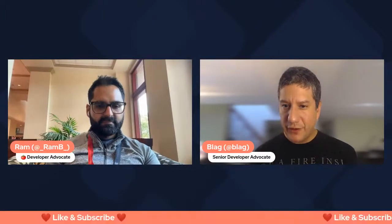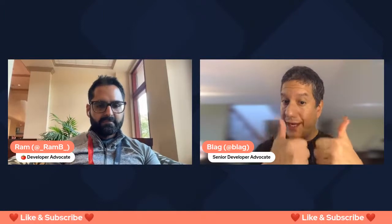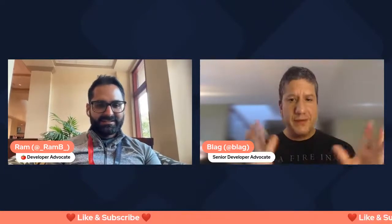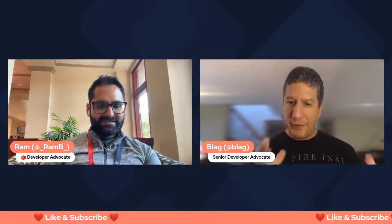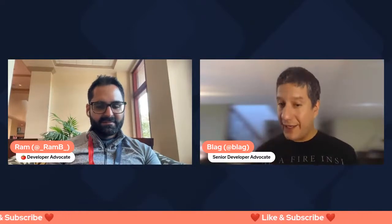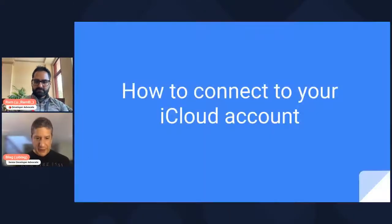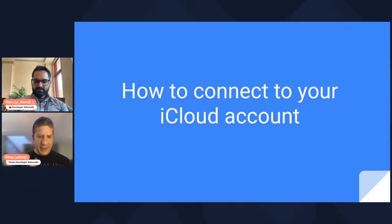Also, don't forget to like and subscribe. Give us the thumbs up, click on the little bell to get notified, subscribe to the channel, and more important, like our videos, because the more videos we like, the more we can produce these kind of live streams.